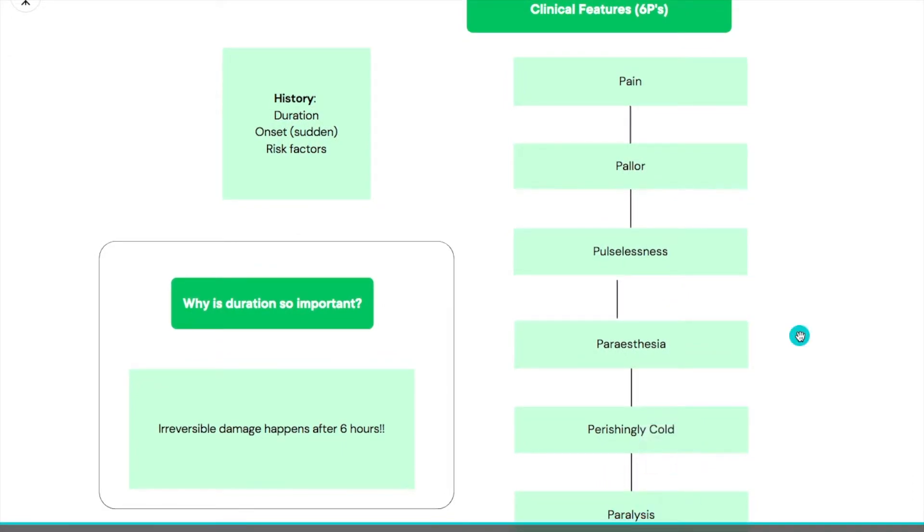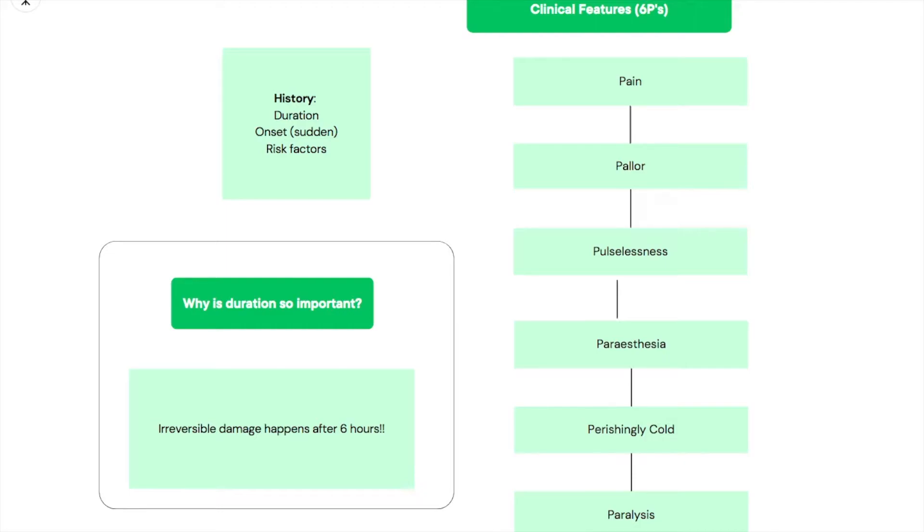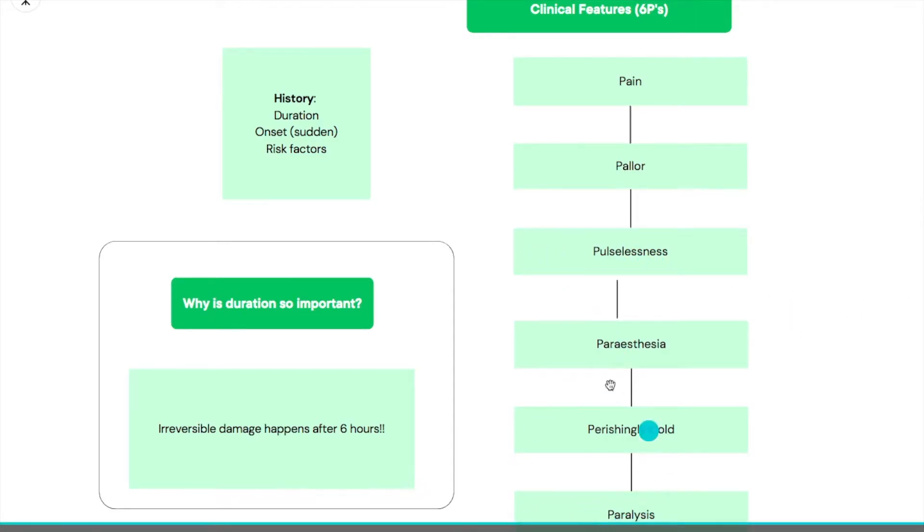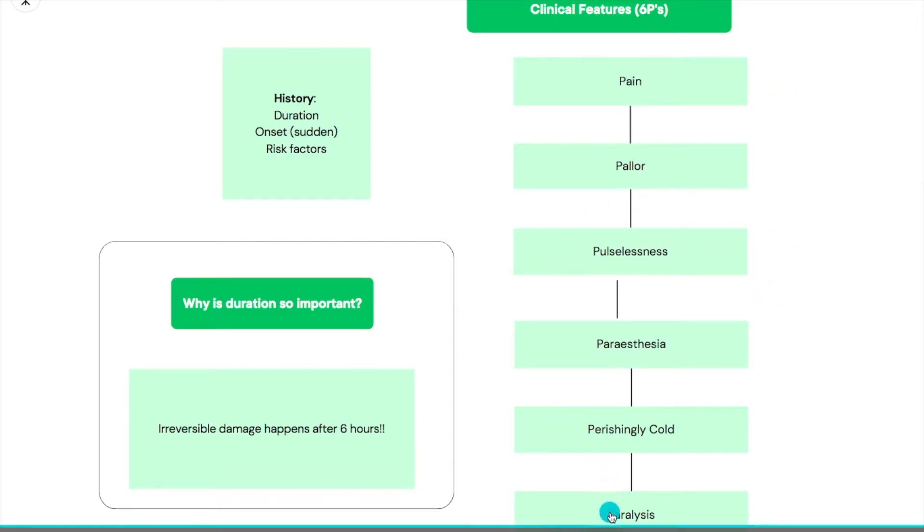One thing you need to know is that not all six have to be there together for you to call it acute limb ischemia. Sometimes if the person is presenting very early you might not find that many of them. The pulselessness and the paralysis are very late signs. If you reach that point it's a very negative indicator. Don't be looking for all six to think about acute limb ischemia.